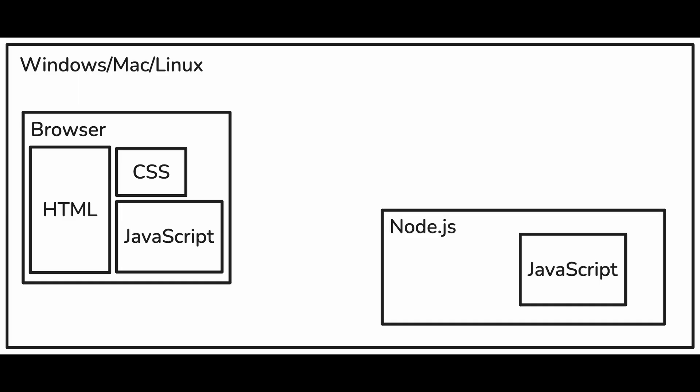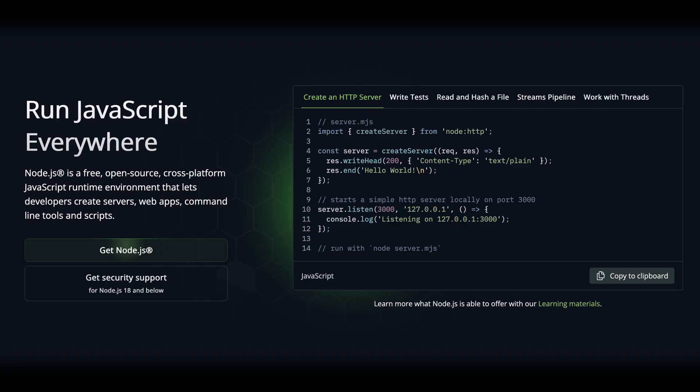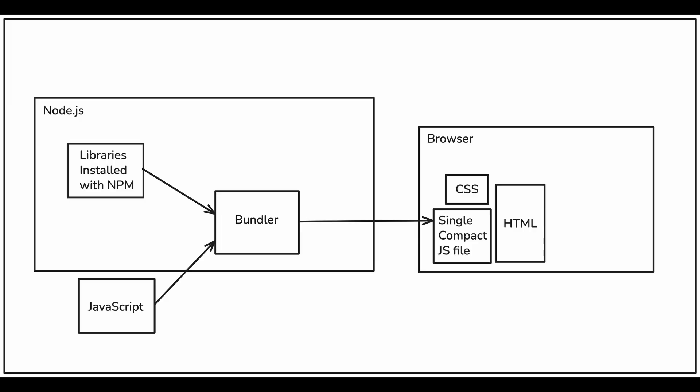Similarly to other languages like C#, Python, Java, etc., this enabled JavaScript to be used for more than just websites. There were now two major environments where JavaScript could run: in the browser and in Node.js. When creating a server-side or command-line application you would write JavaScript that would run directly on the user's machine with Node.js.